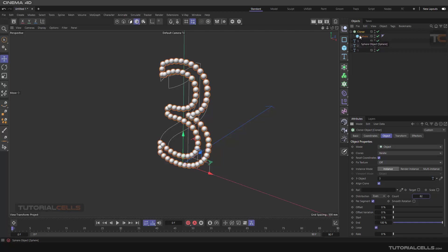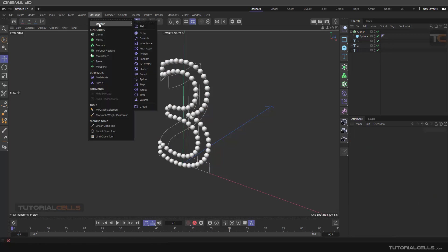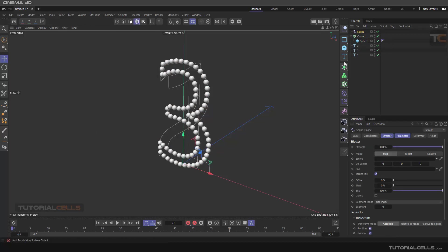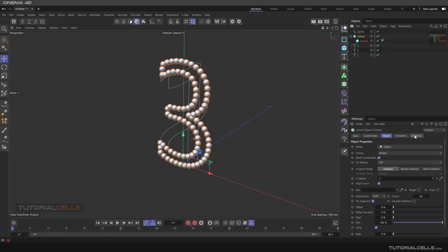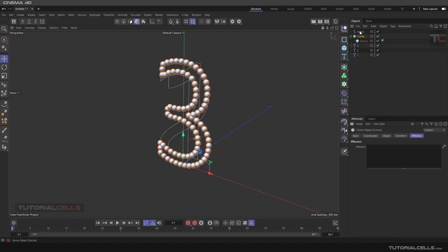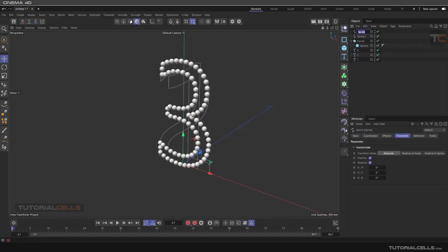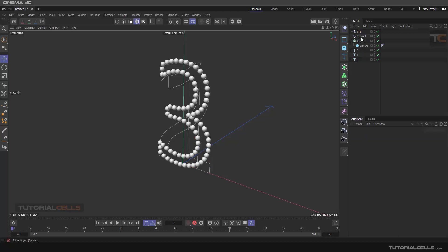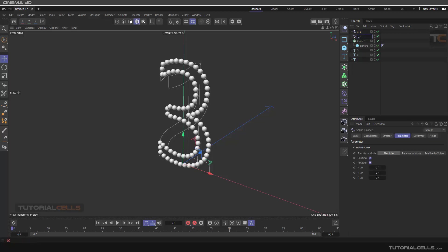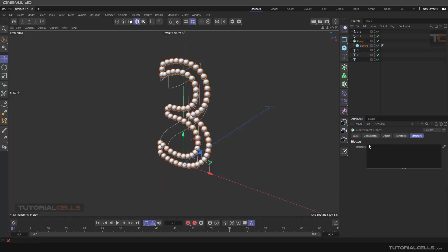I want to transfer the data to the spline. For doing that we need a Spline Effector. If you don't select the Cloner, pay attention — in the Effectors you have to click and drag the spline in. We need two Spline Effectors: one to transfer the cloner objects from 'three' to 'two', and another to transfer from 'two' to 'one'. Name them: Spline Effector 'three to two' and Spline Effector 'two to one'.